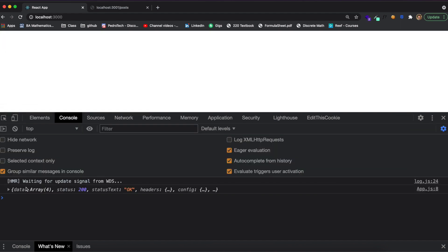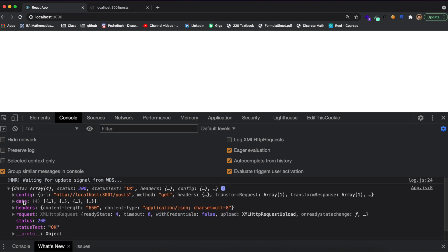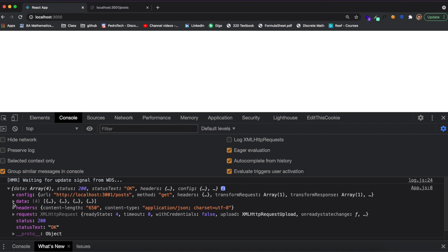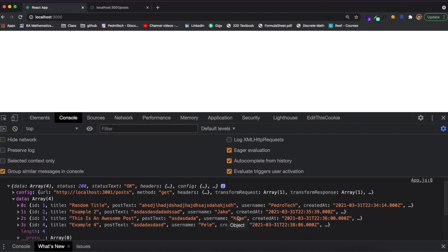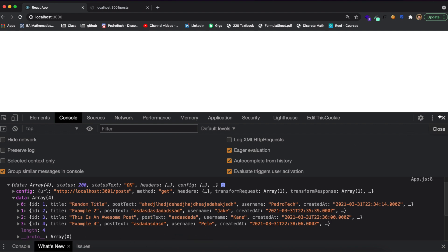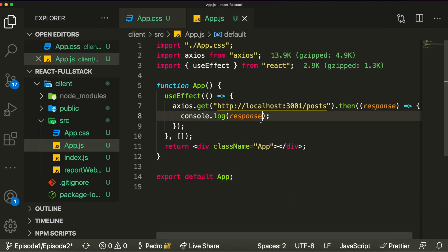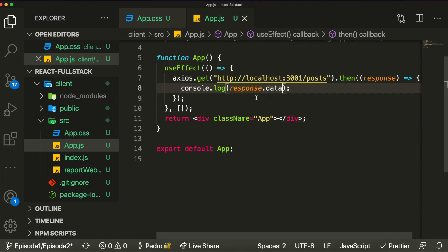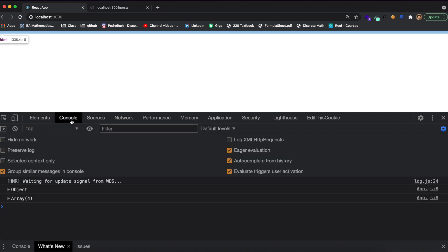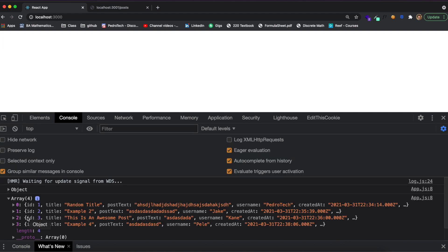Let's test now — open the console log and refresh the page. As you can see we received some data back. The get request returns an object containing a property called data, and inside it there's an array containing all the data we received from the API request. The connection is working perfectly. If we access response.data specifically, we can see it just shows the array.